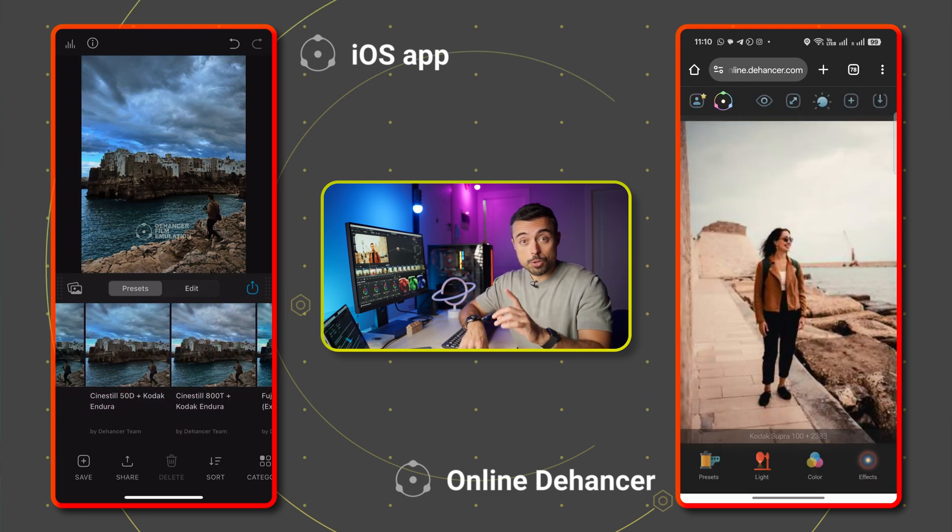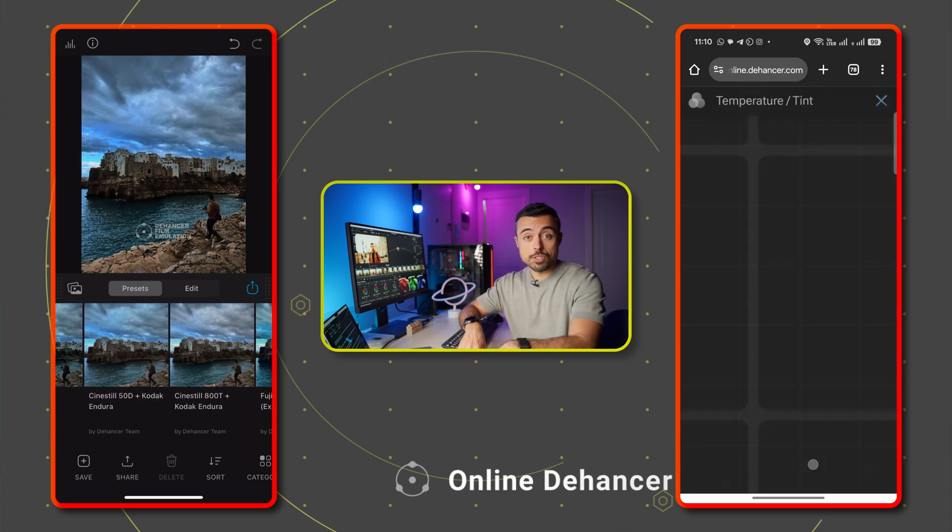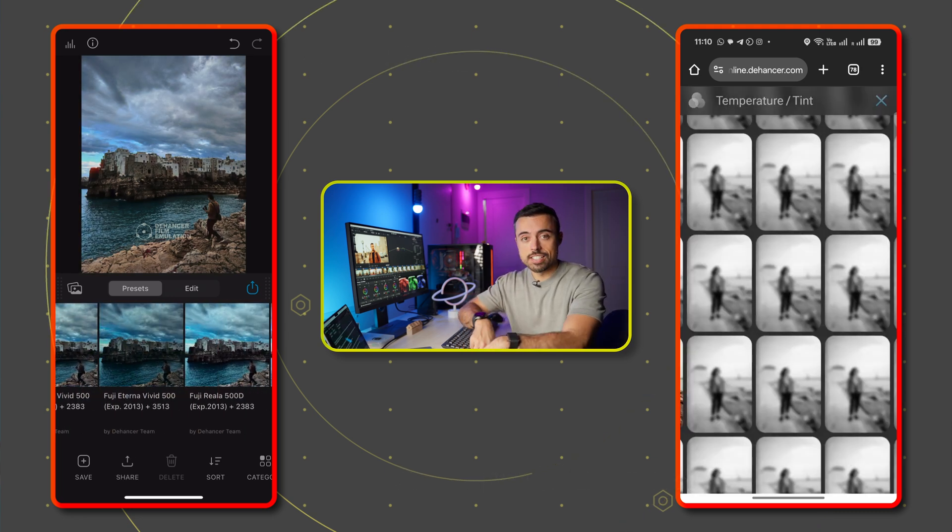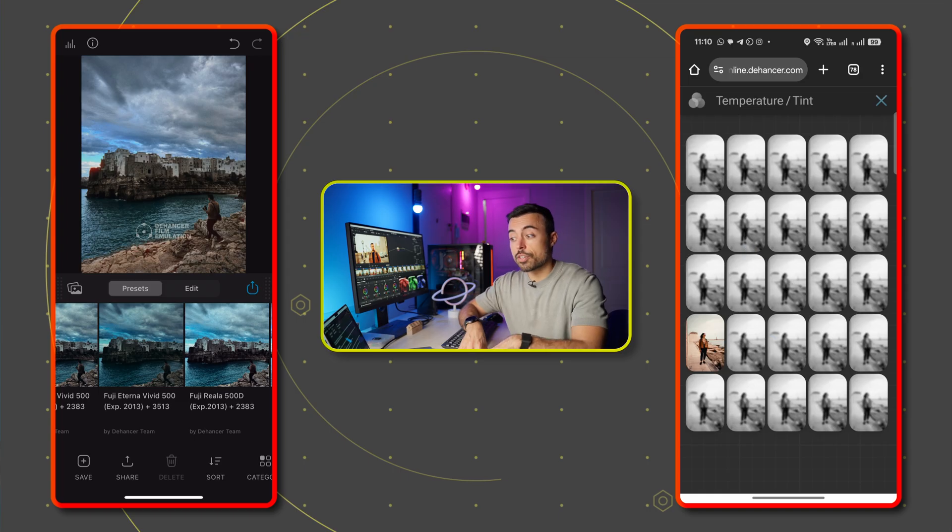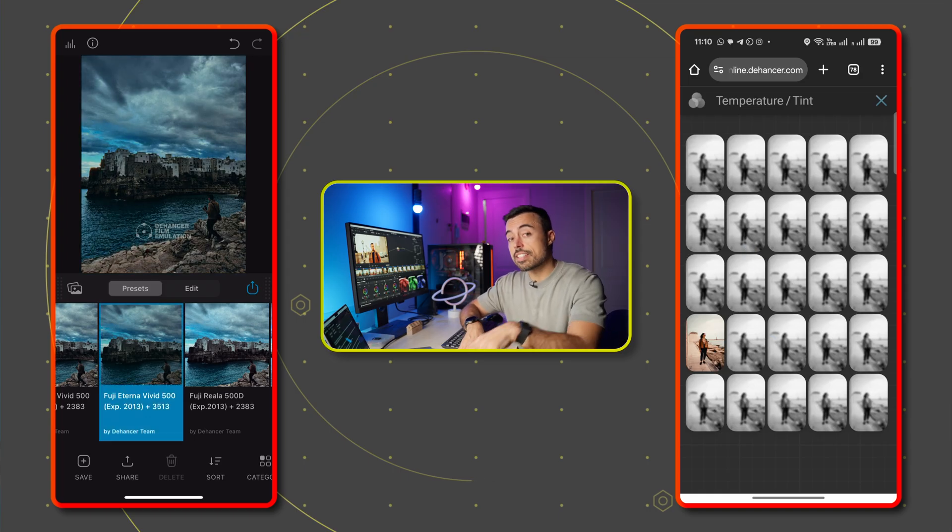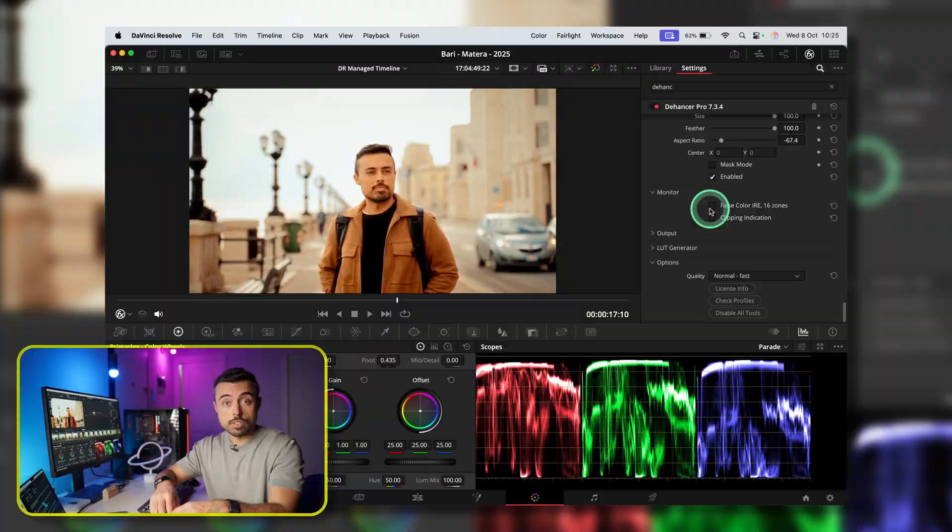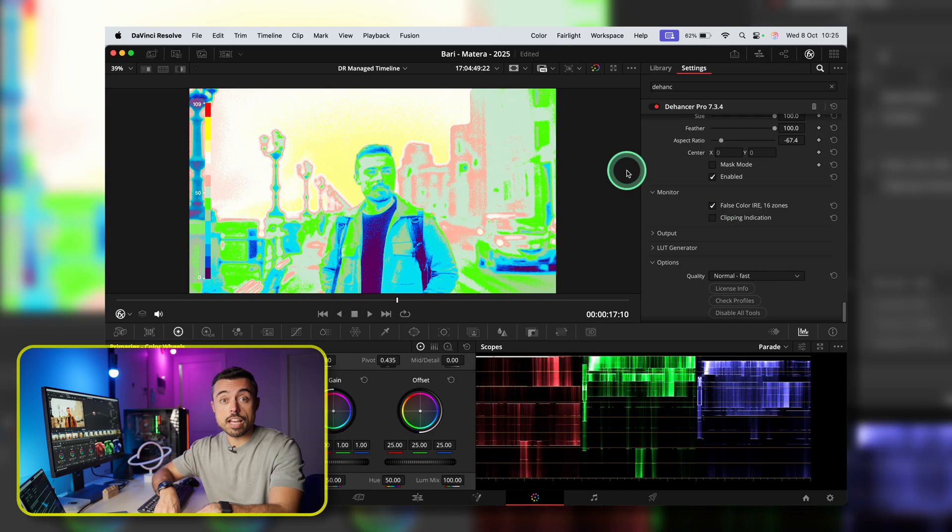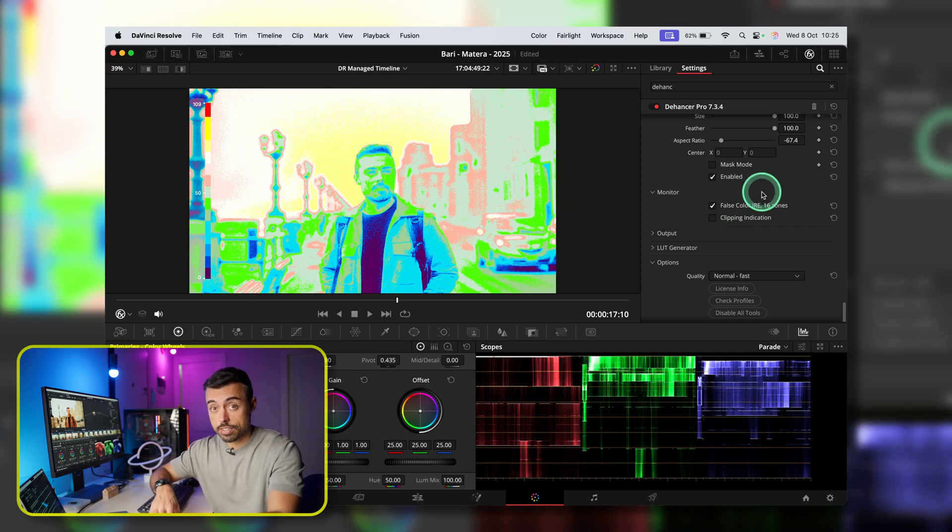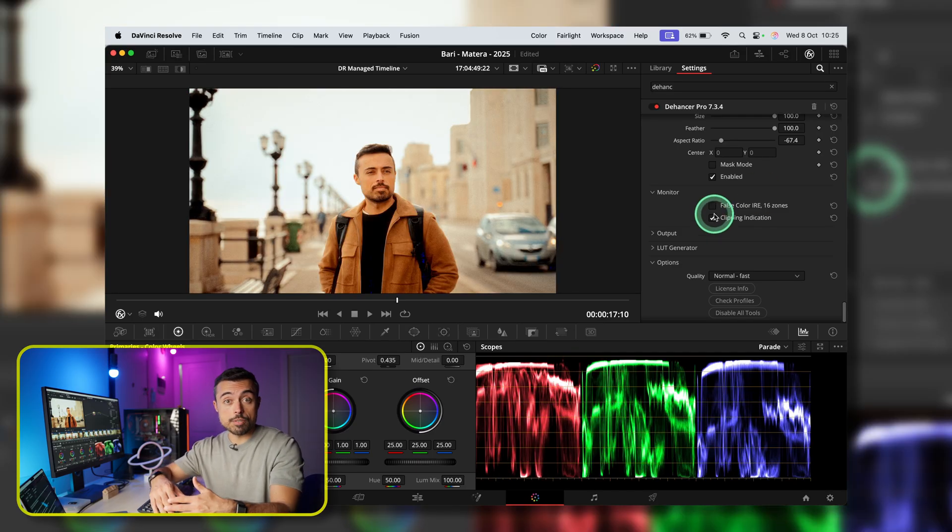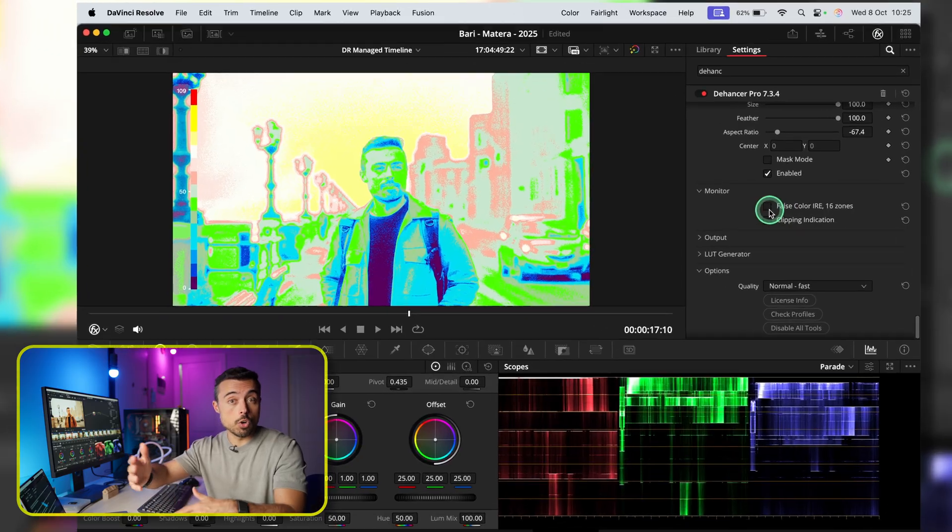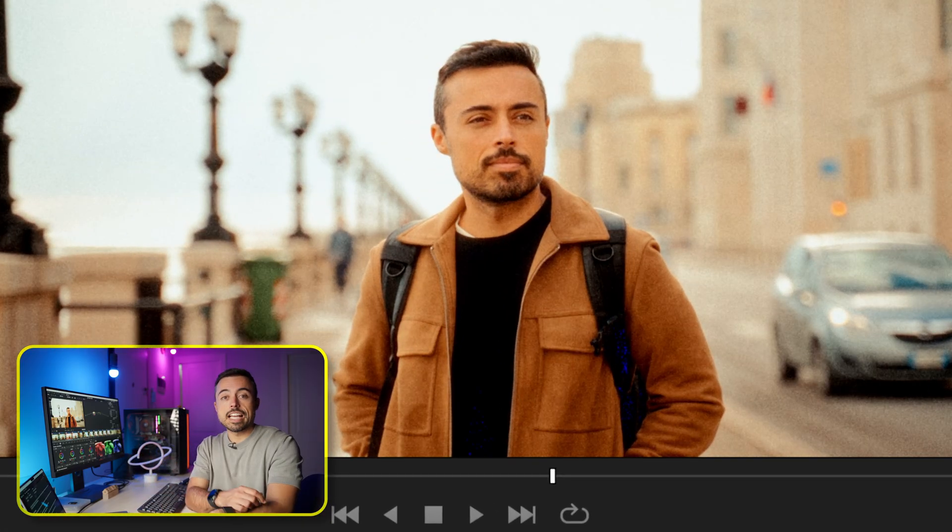Now, we're not over because there are also some monitoring tools inside this. And this you can even use on a separate node if you want it, just to be able to activate and deactivate it when you want it. False color is going to help you check if the exposure is just right. And clipping indication is going to tell you if there's something below or above the maximum levels.